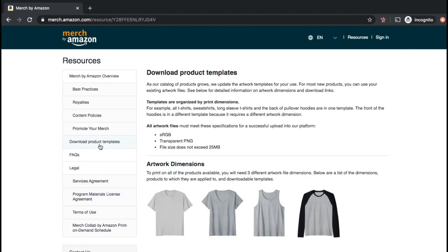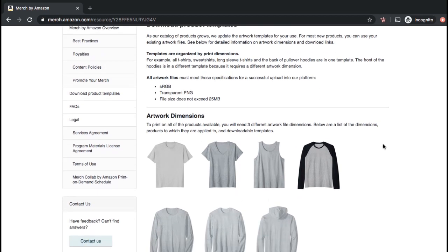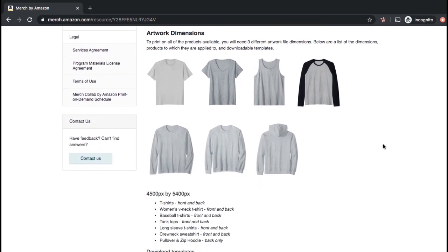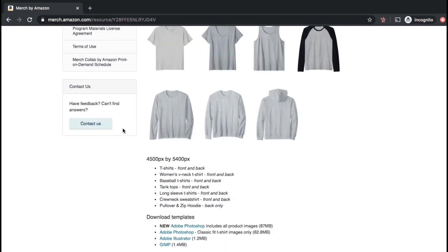Here's where you can download the design templates that can be used with your photo editor. For t-shirts, long sleeve shirts, and the back of hoodies, the template size will be 4,500 pixels by 5,400 pixels. As you can see, you can download templates for Adobe Photoshop, Adobe Illustrator, and a free photo editor called GIMP.